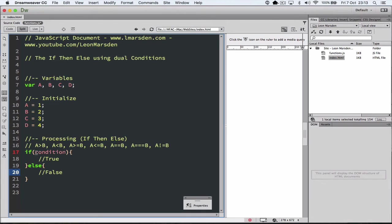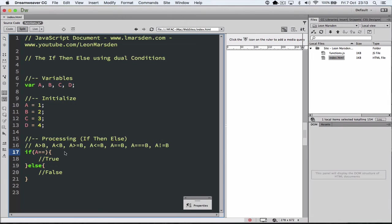So depending on the condition, it will do the true or the false. So let's change this condition over. Let's see if A is equal to B. So is A, which has 1 in it, equal to B, which is 2?